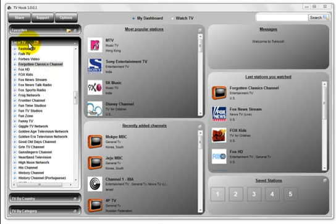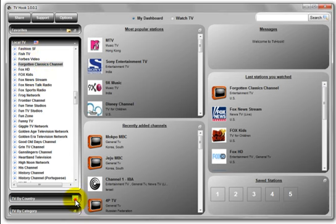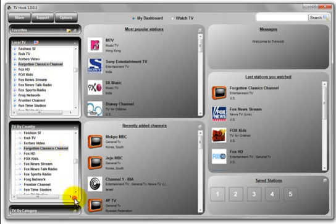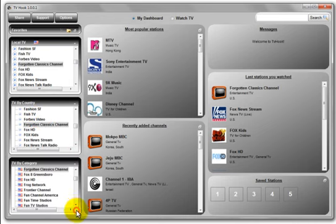One is titled Local TV, one is titled TV by Country, and one is titled TV by Category.